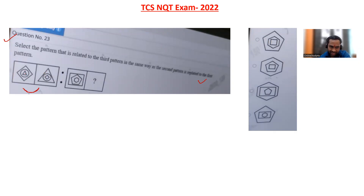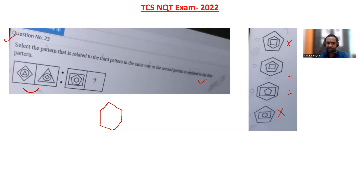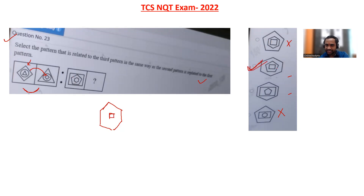Try to understand what has happened in the figure. Whatever is inside — we have a triangle — in the next figure the inside one has come outside. Here also we have a hexagon, so the hexagon will come outside in the next figure. Option D is eliminated, option A is eliminated because outside we want a hexagon. Now, outside we have a rhombus kind of diagram, and this outside has come inside. Here outside we have a square, so inside we should have a square — only this figure has an inside square, so option B is the correct answer.